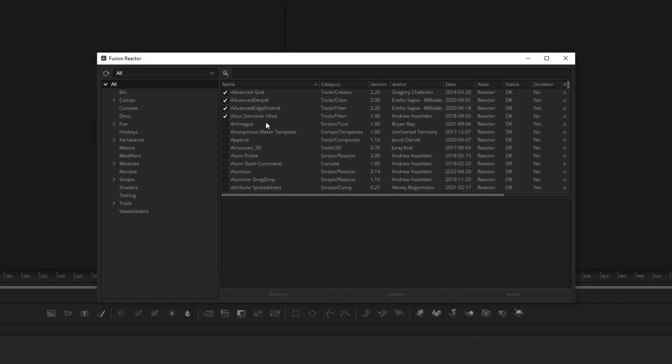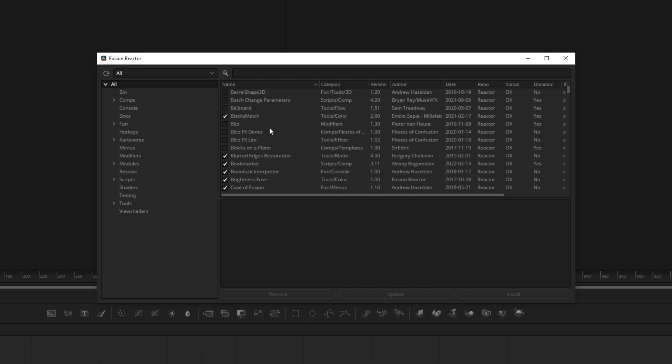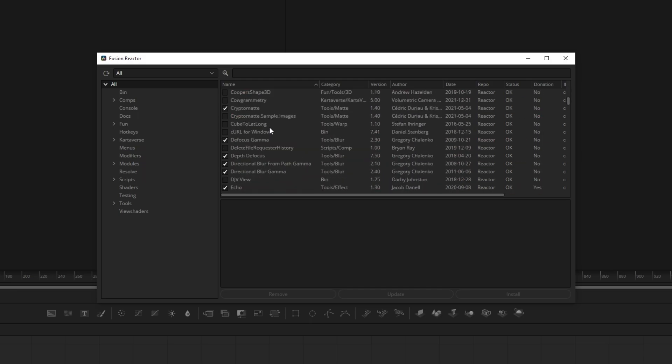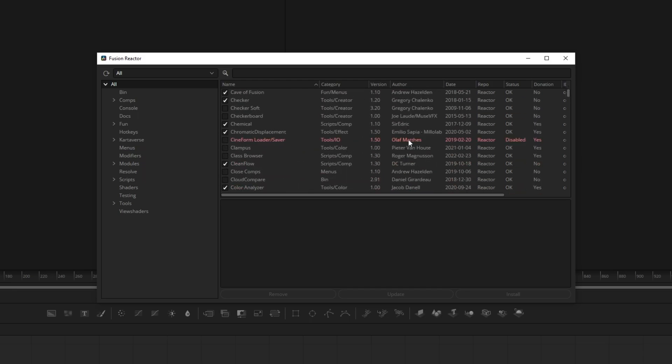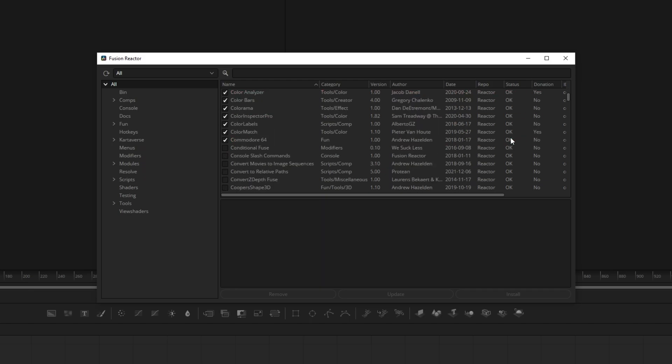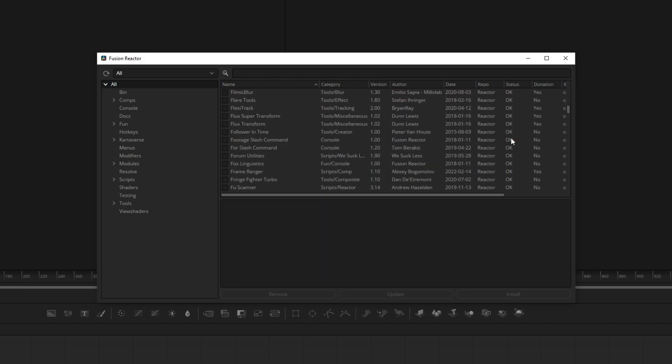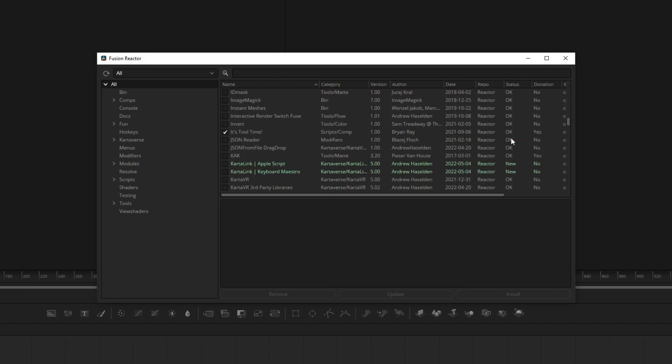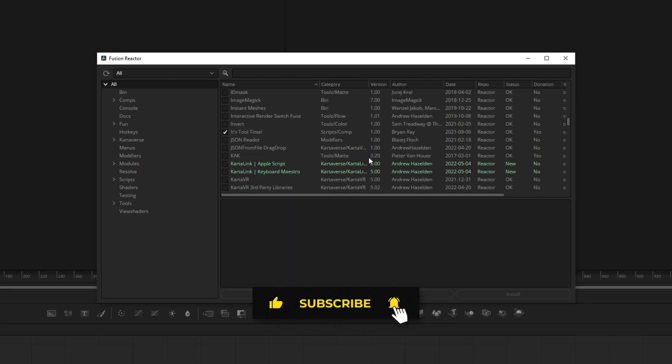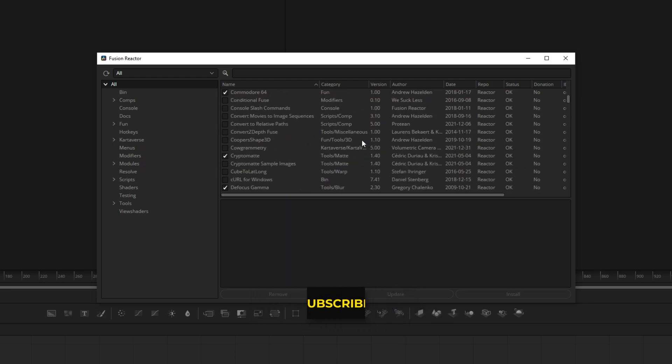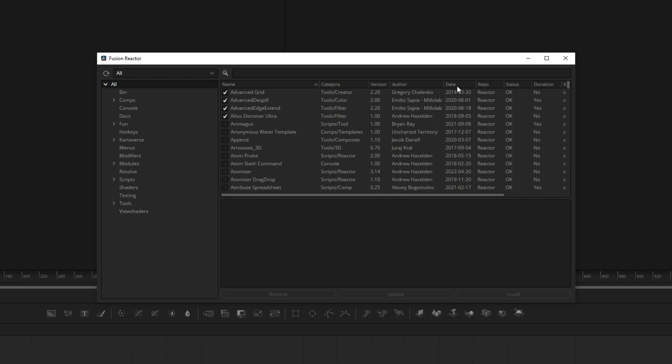As you can see, some of them are highlighted in red, that means they are disabled, and some of them are highlighted in green, which means they are new to Reactor.